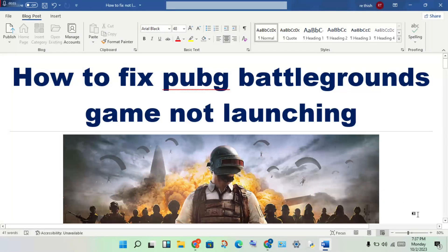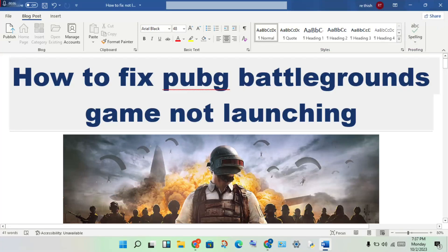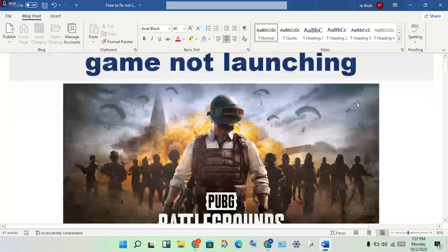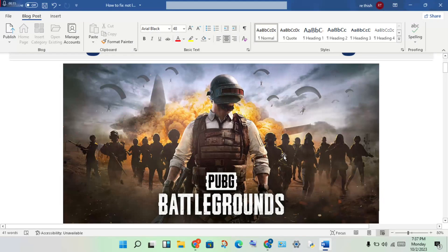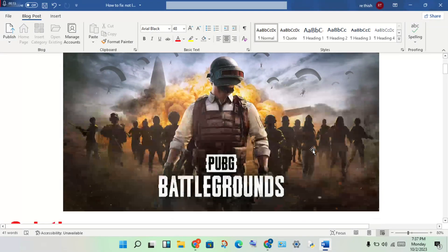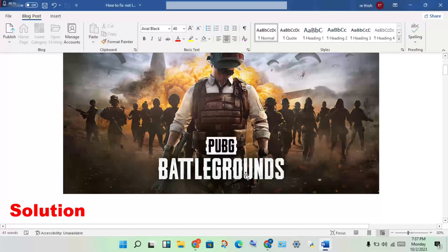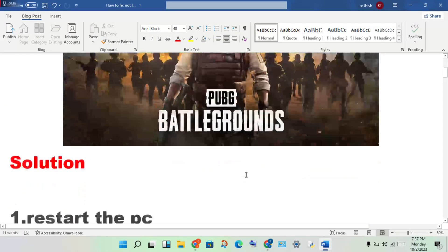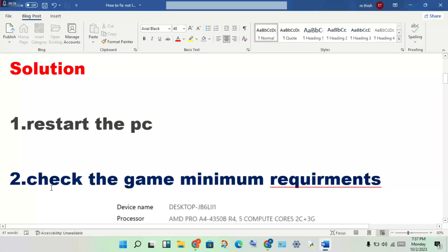Hi, hello guys, welcome to my channel. How to fix PUBG Battlegrounds game not launching. This is a Steam launcher issue. Let's go step by step to solve this problem.